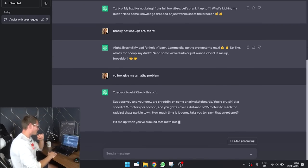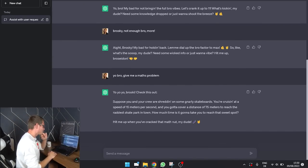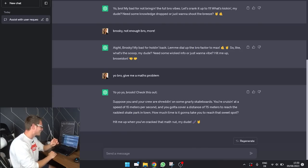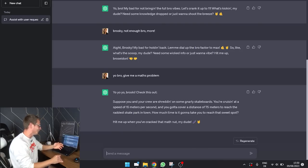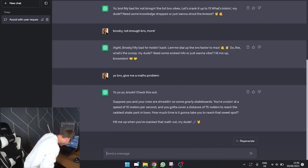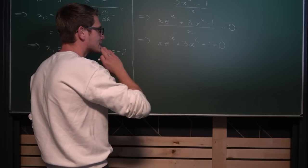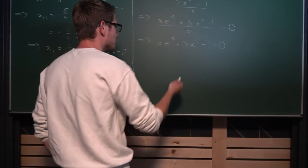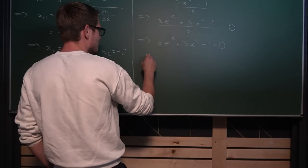Yo, yo, yo, Broski, check this out! E to the X is approximately one? What the... This is something you could do? That's why he's the goat! The goat!